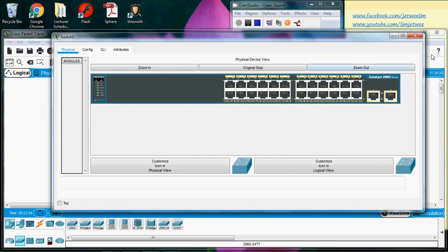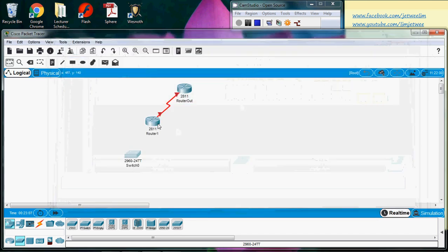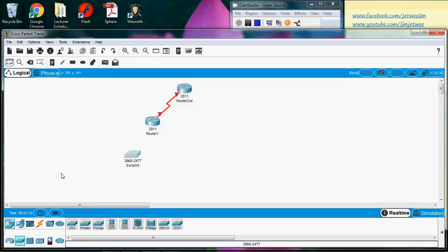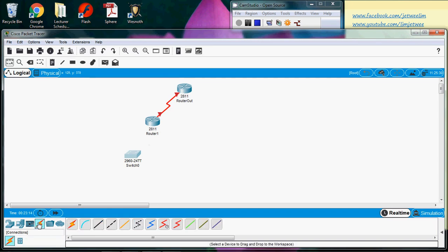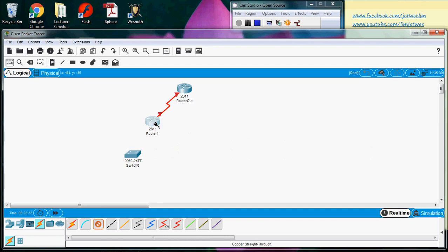Now if I want to connect a router and a switch, let me go switch to my connection. I will actually use an Ethernet connection which is typically a straight-through cable, a UTP cable. Let me select this and I will click the router.